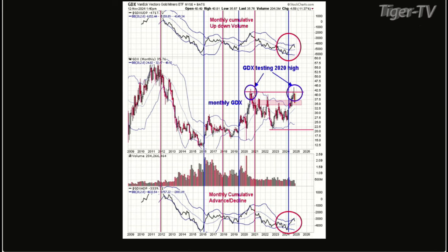The signals are generated when both those indicators — the top window and the bottom window — close above the mid Bollinger Band. Sell signals are created when they close below the Bollinger Band. The last signal triggered was back in May of 2024, when both closed above the mid Bollinger Band. It doesn't try to catch the exact bottoms or exact tops, but it does keep you in the trend. It gave a buy signal in May of this year and remains on a buy signal.